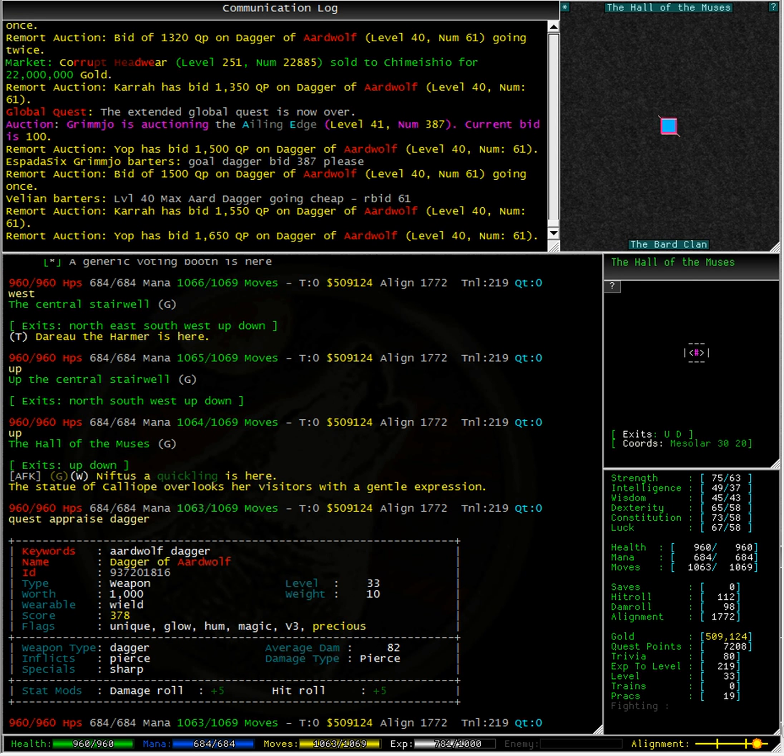So if I can get this dagger for just a measly 2,000 quest points, this is going to be a really good deal. And we can see in the communication log that a few other players are thinking along the same lines.